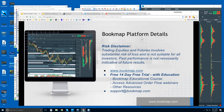Welcome to the Bookmap Platform Details webinar. This is Bruce at Bookmap. Risk disclaimer: trading equities and futures involves substantial risk of loss and is not suitable for all investors. Past performance is not necessarily indicative of future results. For more information about Bookmap, go to bookmap.com.